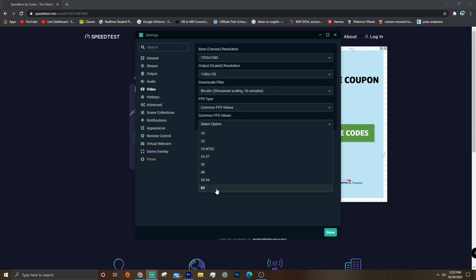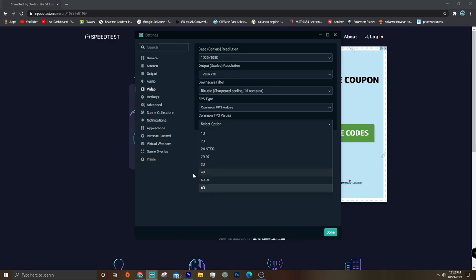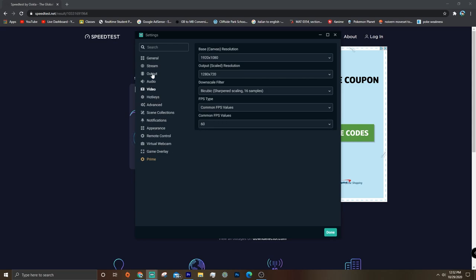And for FPS, compared to all the other settings we're changing, it's not really as important. I just keep mine at 60, but if you're still lagging and you'll feel better if it's at 30, then you can definitely change it to that. But I'm gonna keep mine at 60. So the last part of settings we're going to want to check out is the output.